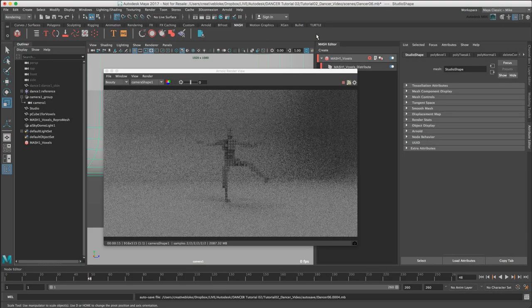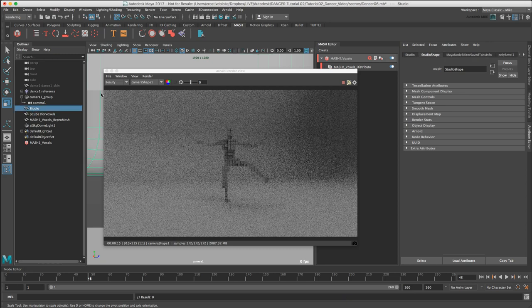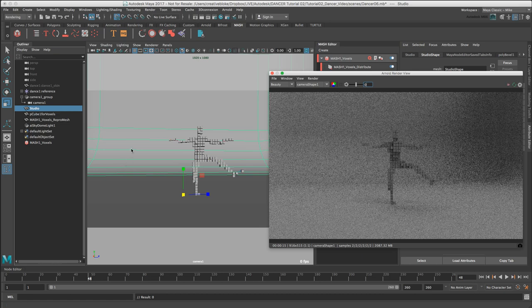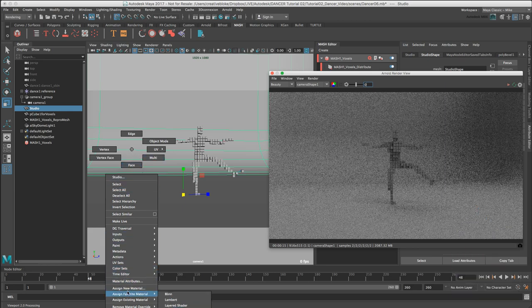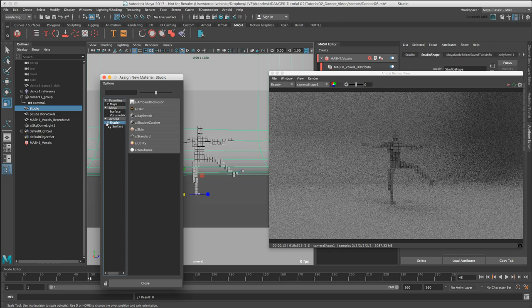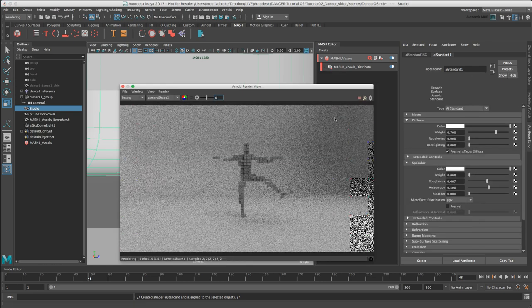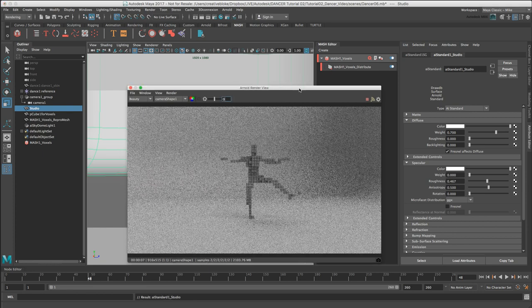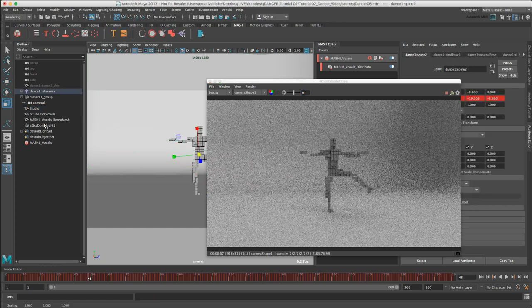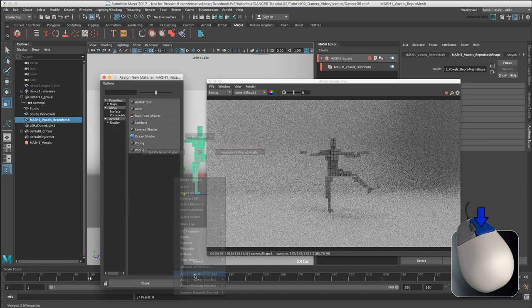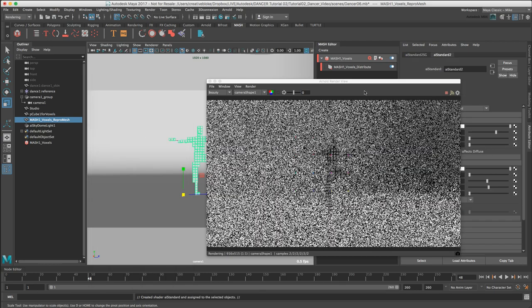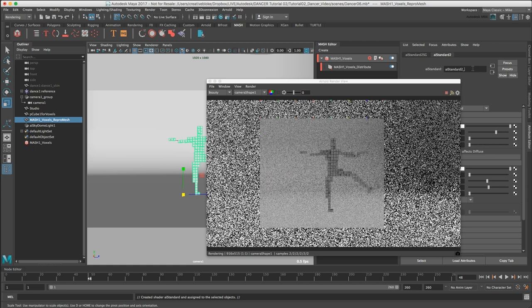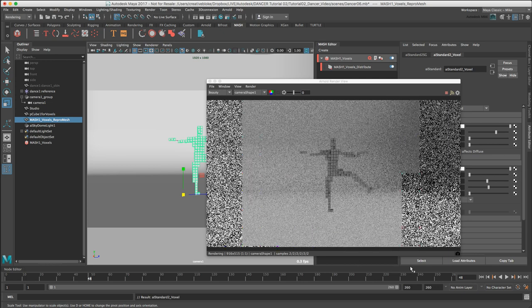We now need to apply Arnold materials to our geometry, so select the Studio geometry. I'm just going to pause the Arnold render view and in the viewport right click and select Assign New Material, select the Arnold shader and AI Standard. It does look like the Studio is now rendering slightly quicker. Let's just change this name to AI Standard 1 Studio. Let's select our Voxel Mesh1 Voxels Repromesh, right click, and again Assign New Material, shader AI Standard, and we'll call this AI Standard 2 Voxel.